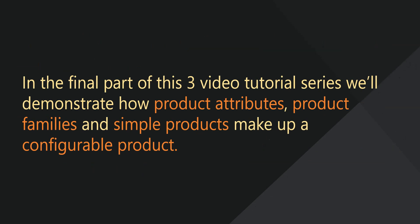In the final part of this three video tutorial, I'll demonstrate how these components make up a configurable product.